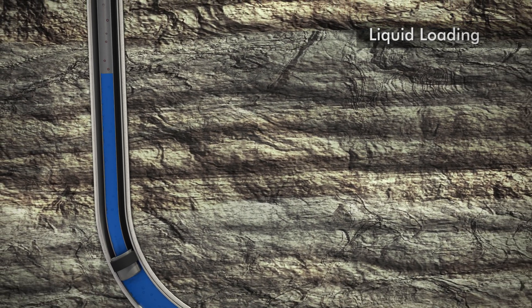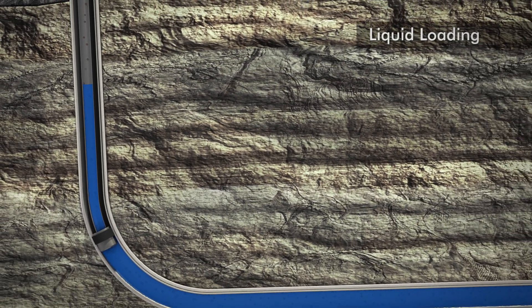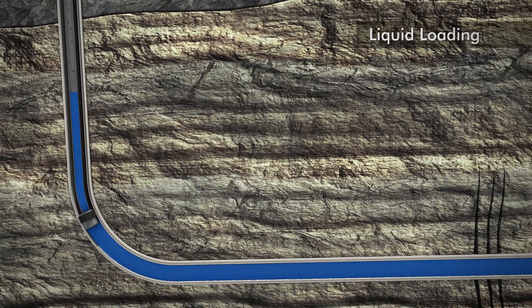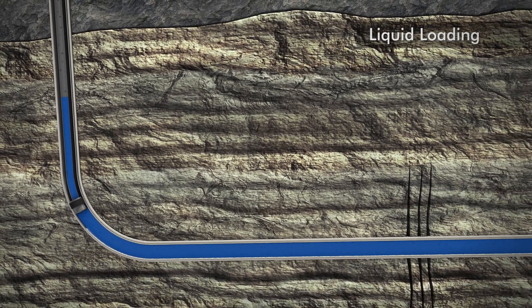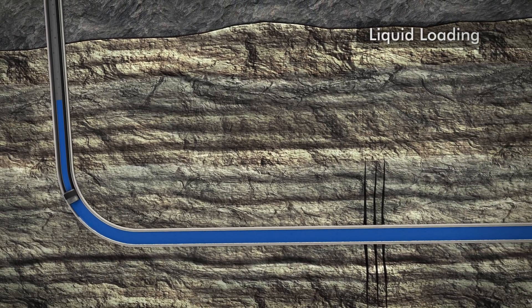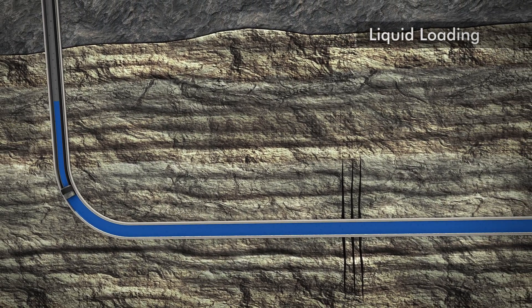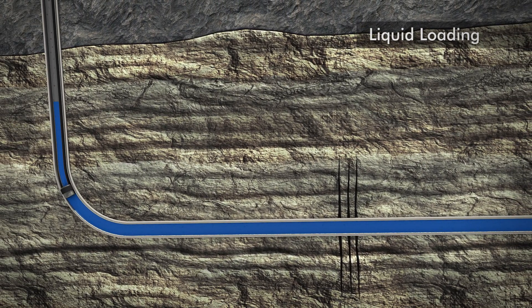This loading process will continue until the liquids collecting in the tubing string are equal to or greater than the reservoir pressure of the formation.